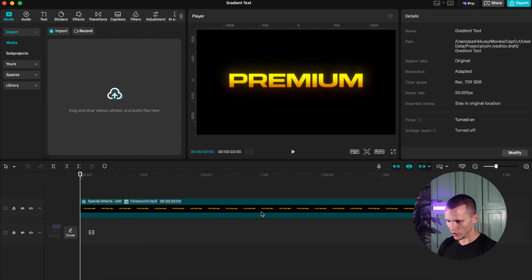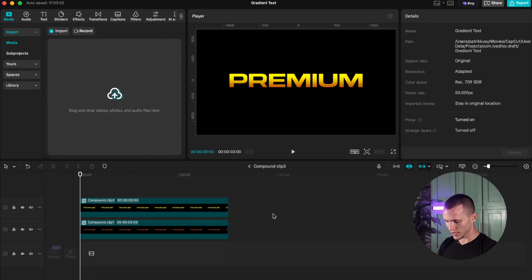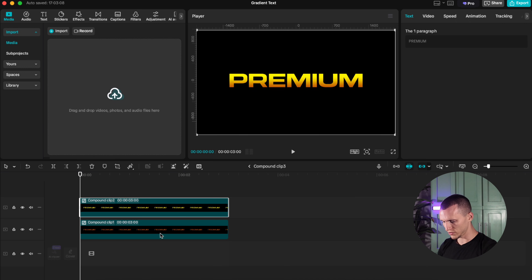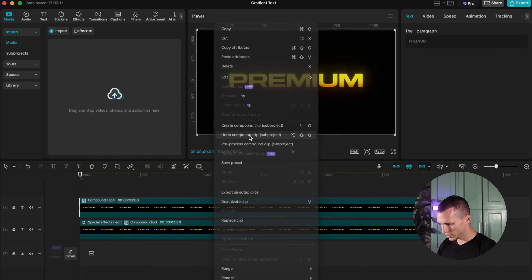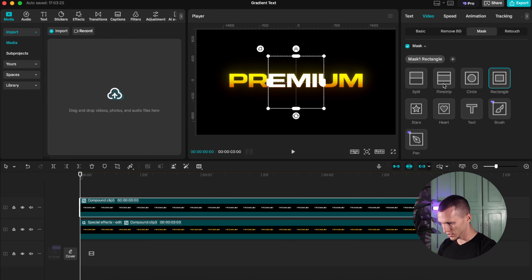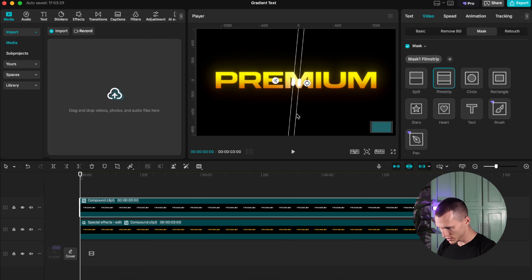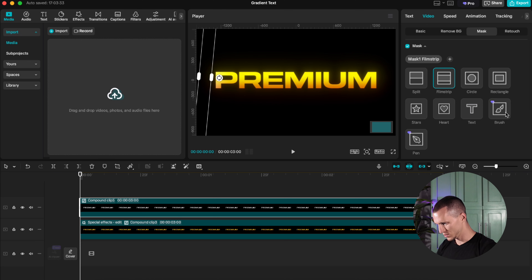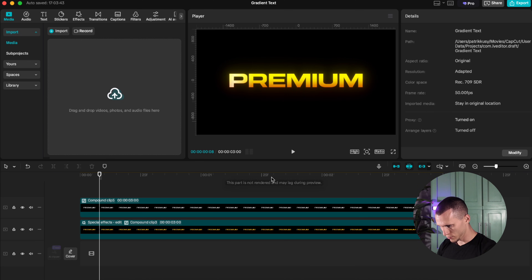Now back to our premium gradient text — if you want to add a shine effect to text, come back here and copy either layer, paste it and press it into the compound clip. Change the color to white or whatever shine you want. Create another compound, go to video mask, and do the same thing — go to Film Strip, make it a little smaller, drag it all the way up, place it where you want, hit the keyframe and drag it all the way. And then you have this premium shine effect on text.